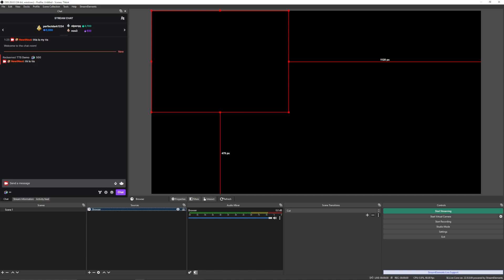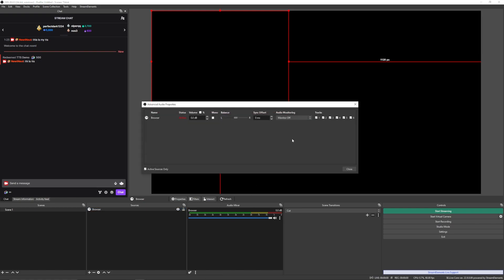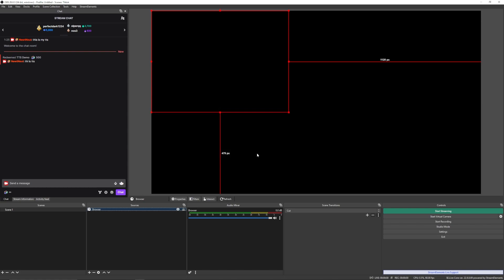The last thing you need to do for this, you need to go into the advanced audio properties. It's the cog at the bottom of your audio mixer. And you're going to want to have monitor and output. So you're going to be able to hear your own TTS volume. That's it for that. If you're not hearing it, you might have to adjust your monitoring device to be your default headphones. But other than that, the browser source should be done.